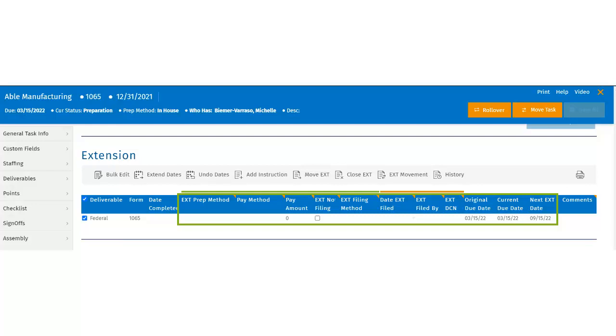Users can also see who filed the extension. They can enter the DCN, document control number, and they have the ability to view the original, current, and next due dates.